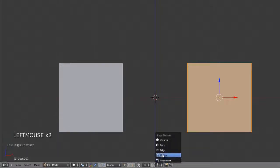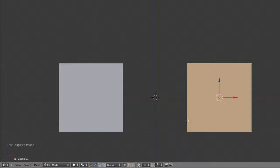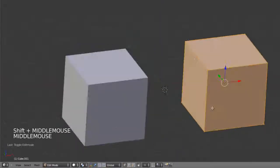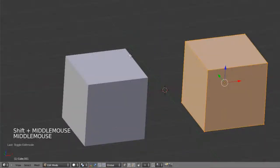We have our same snapping elements such as vertex, face, volume, etc. But now we can snap individual vertices and such.